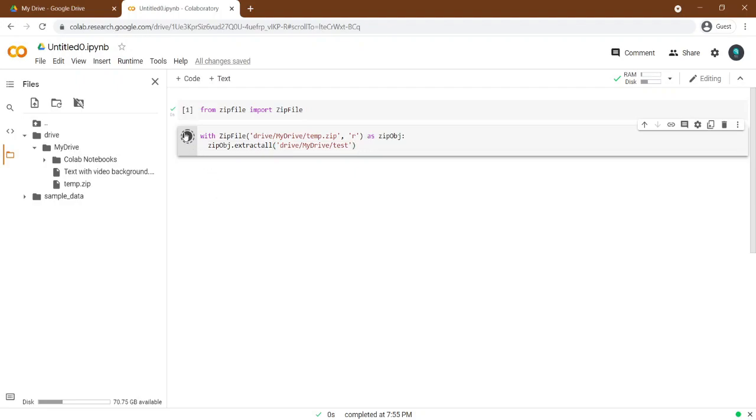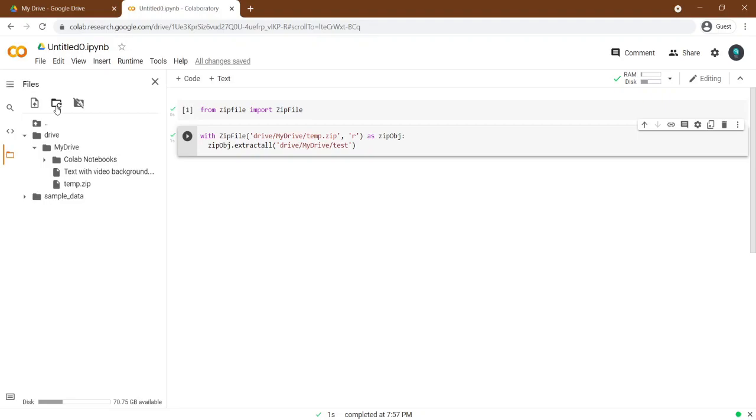Now run it. Done, you can now see our files extracted. If you go to Google Drive, also you can see them.